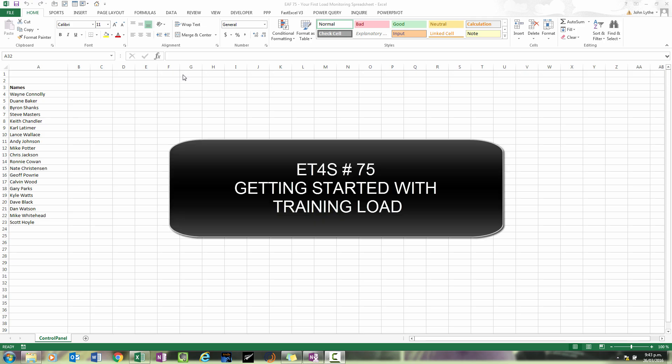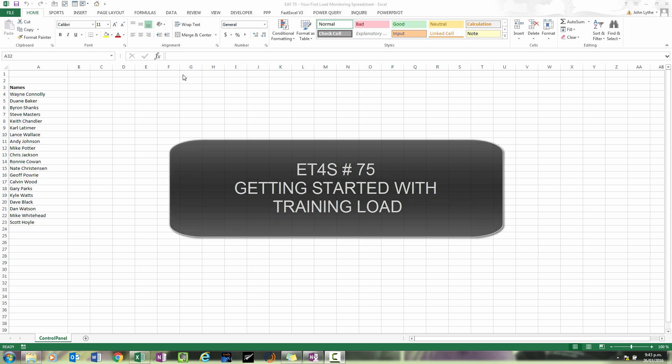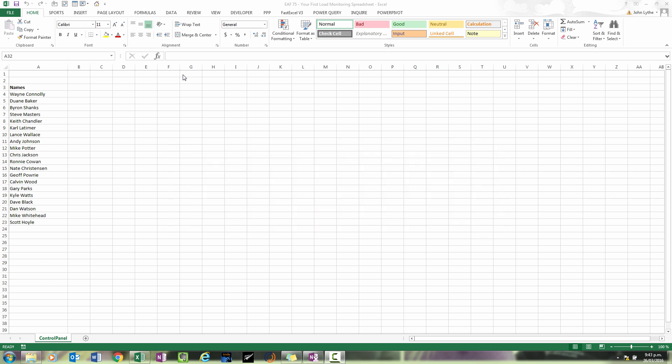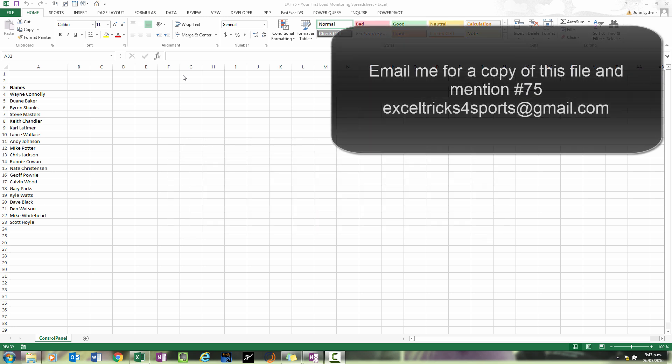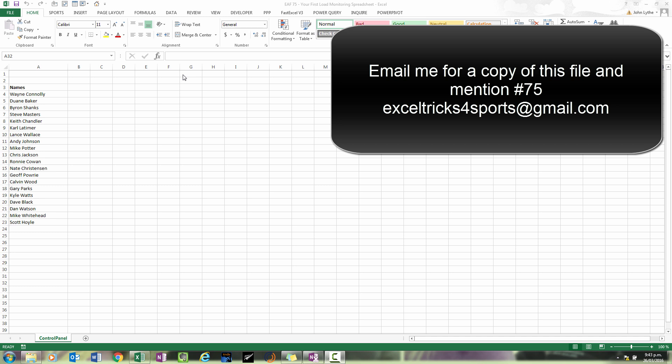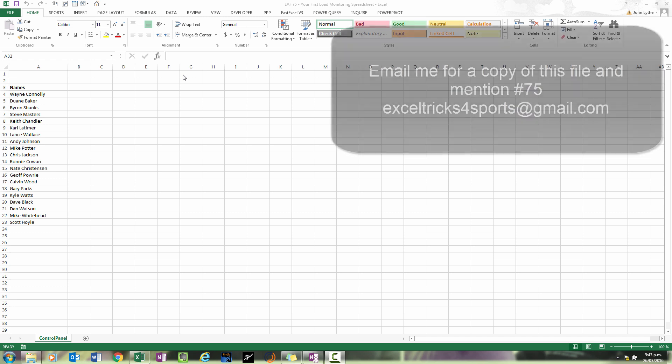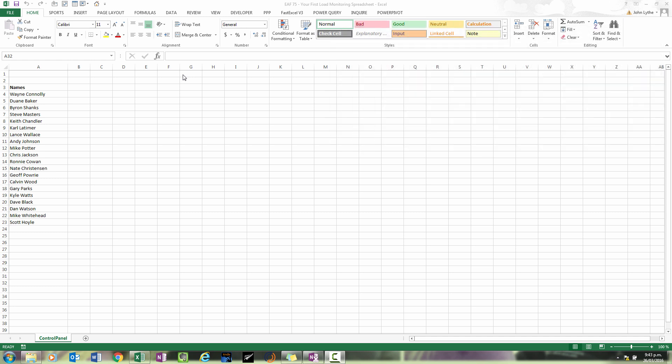Hi there Excel fans and thanks for tuning into this video. I have recently been working on and completed a long series of videos around creating an advanced athlete monitoring tool primarily designed around team sports but you could modify it and use it for anyone really.